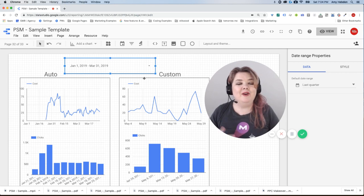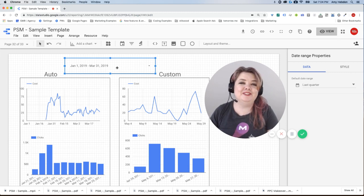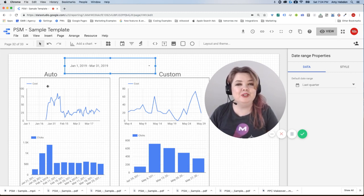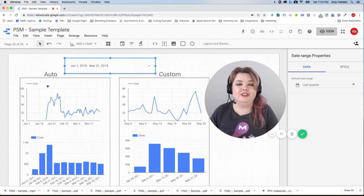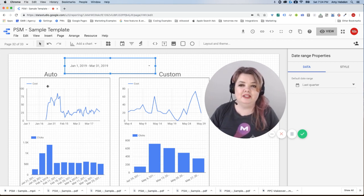But hopefully that helps. Adding the date range filter is really easy. You just have to understand that it's only going to apply to your charts that say auto. If they're not auto, if they're custom, it's not going to affect them.